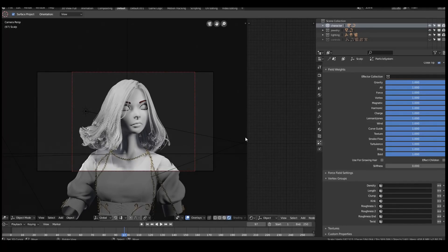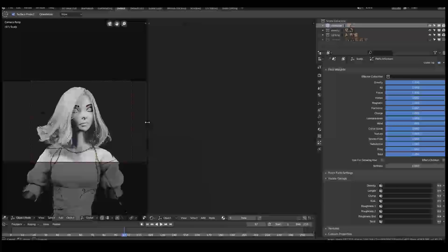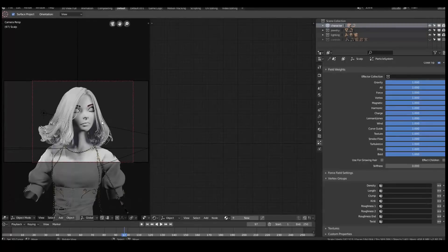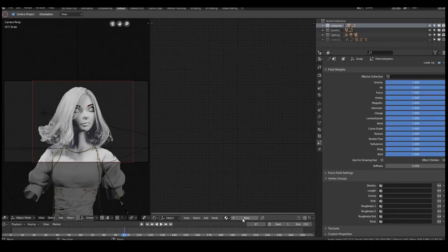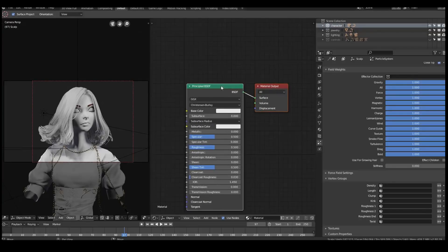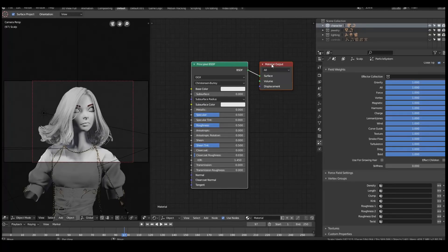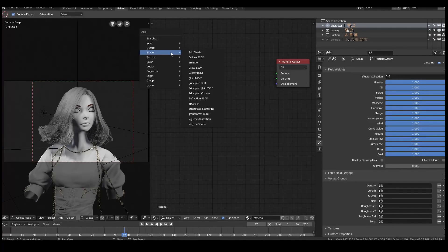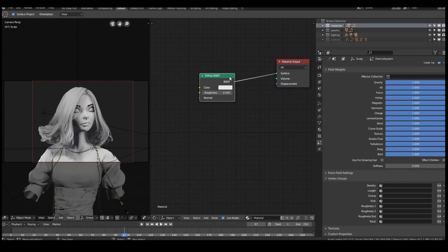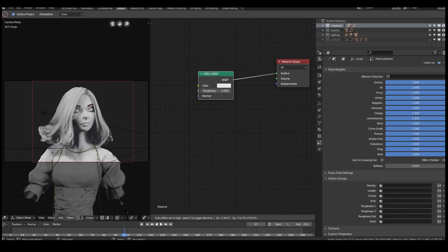Now we'll start building the shader. I'll make my shader view a little bit larger and select the hair system. It gives us a principal BSDF shader with an output — I'm going to delete this because I don't need it. I'm going to use a much simpler approach and add in a diffuse BSDF. Very standard, very simple. I'll just plug it in.